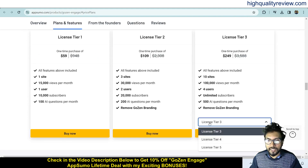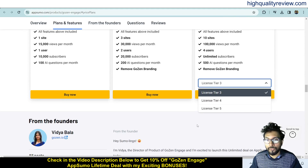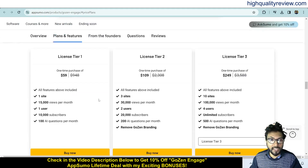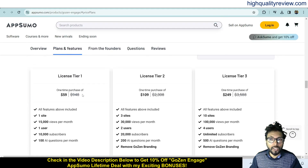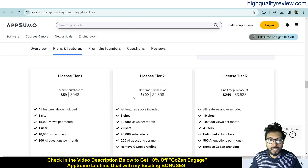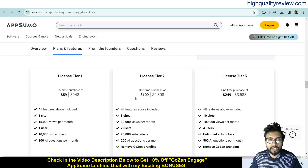There are up to five license tiers available: Tier 1 at $59, Tier 2 at $109, and Tier 3 at $249. Check all the features and choose the tier that suits your requirement.